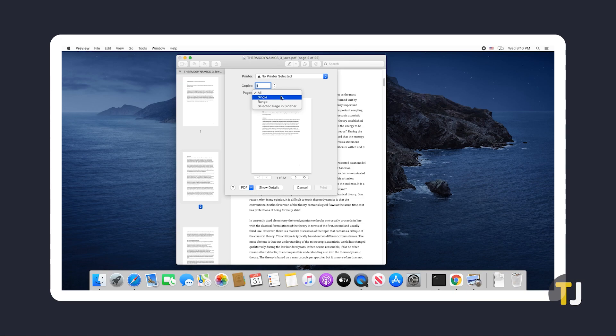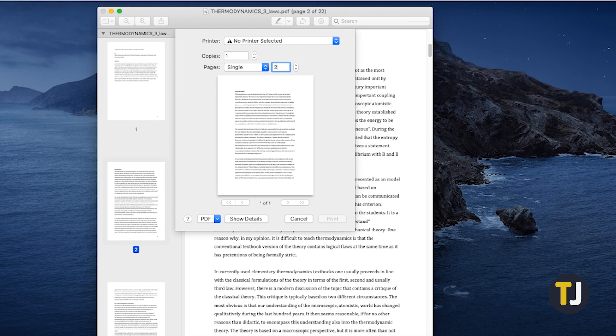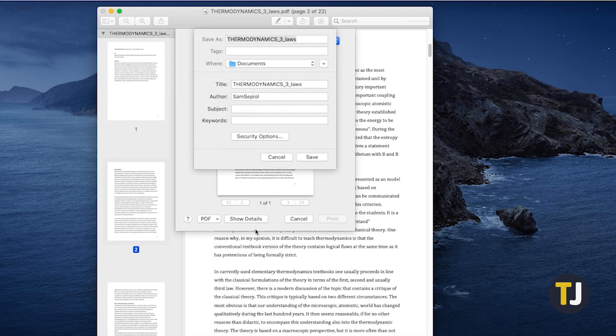If you're on Mac OS, set your pages to just the page you want to save first, then click on PDF pop-up menu on the printing window that shows up.